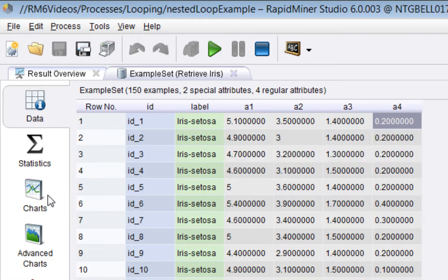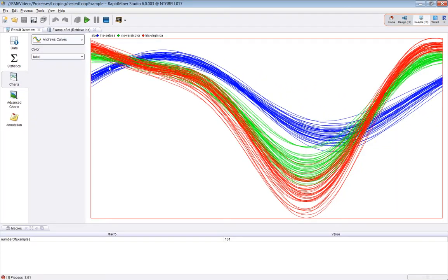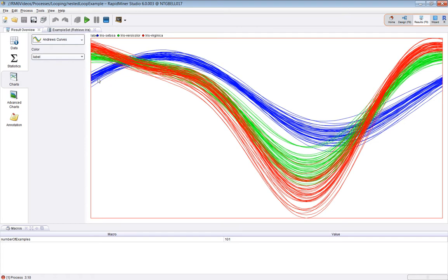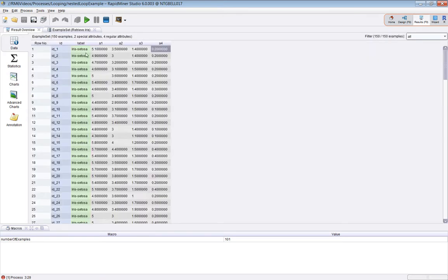Then we'd plot between minus pi and plus pi, varying t, and you get this smooth curve. One of these blue lines is likely to be the first data point. You can see that all the Iris setosa data points seem to have the same shaped waveform. Obviously you repeat it for all the other examples.